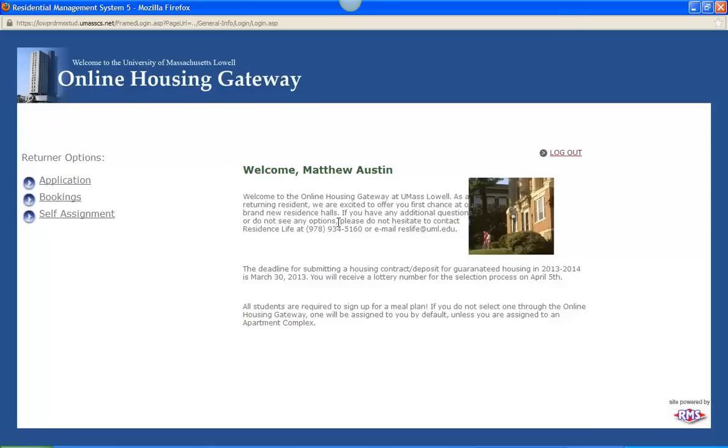So here we are at the main page for the online housing gateway. If you are interested in selecting into University Suites or Riverview Suites, you'll want to do that on April 11th and 12th. And general room selection for all the other halls is April 18th and 19th. So depending on what process you want, that's when you would want to log in here.